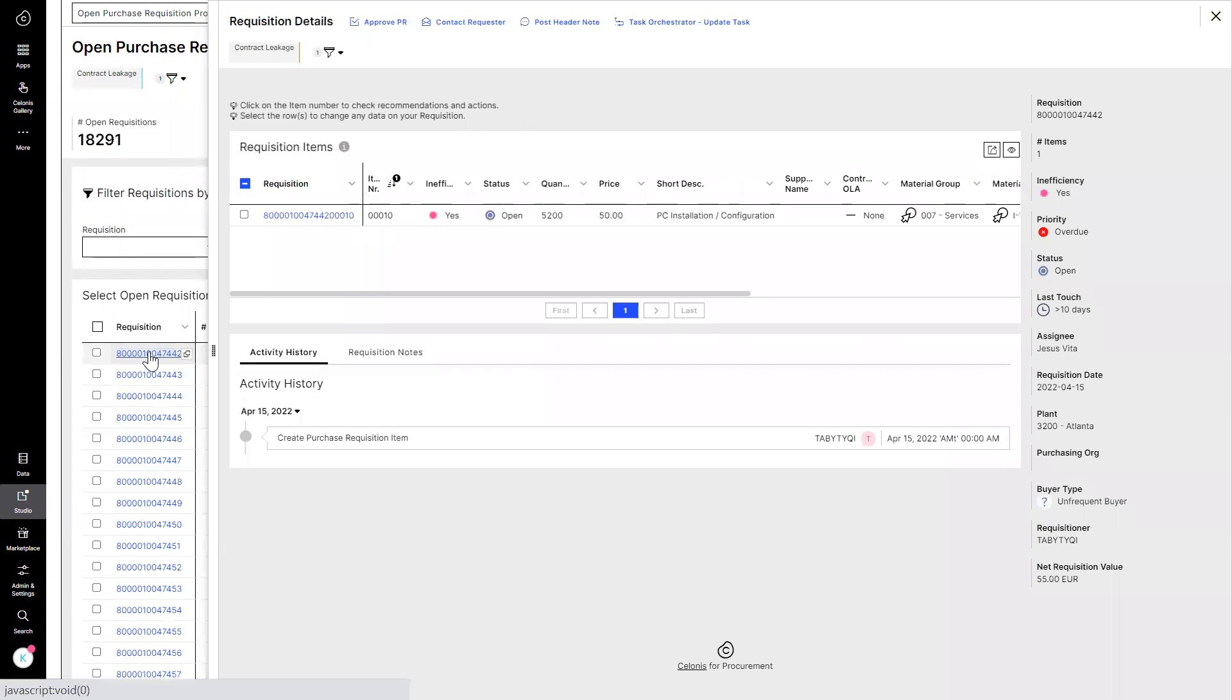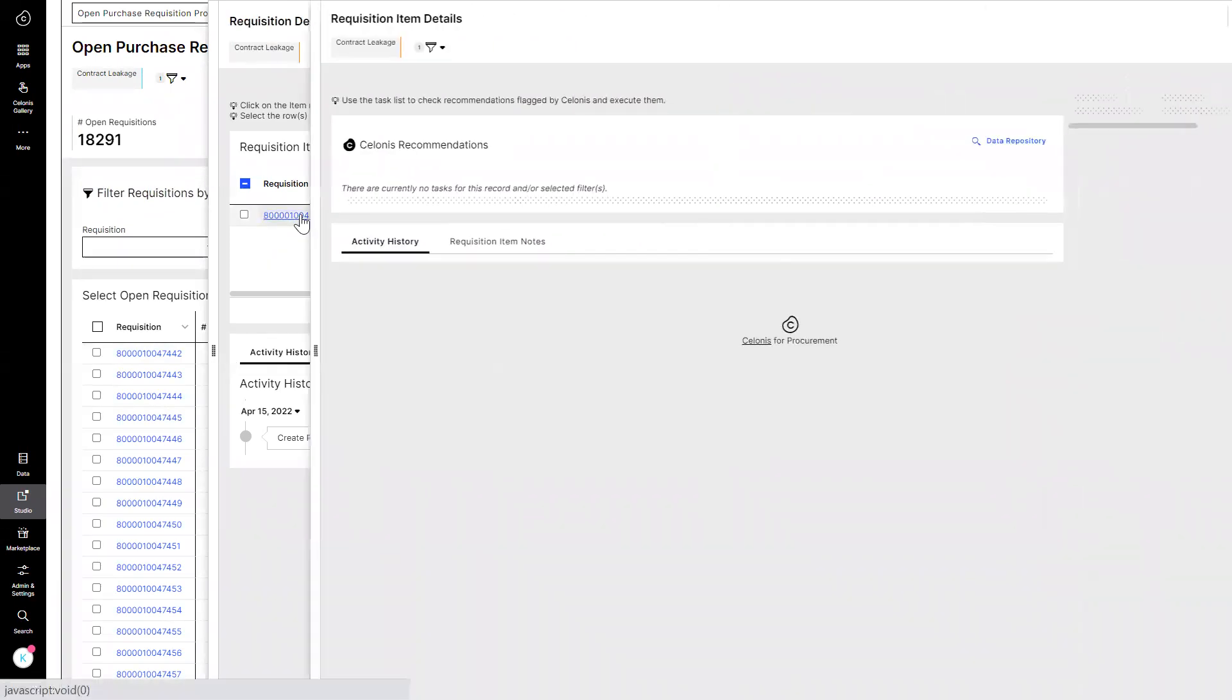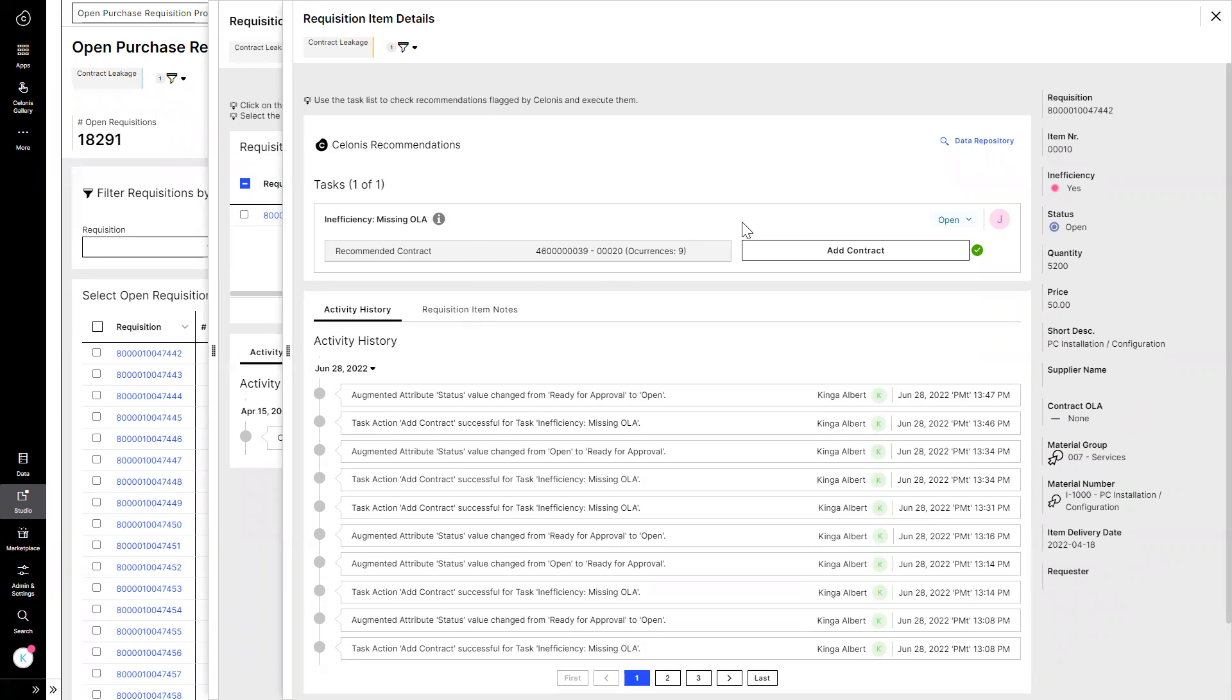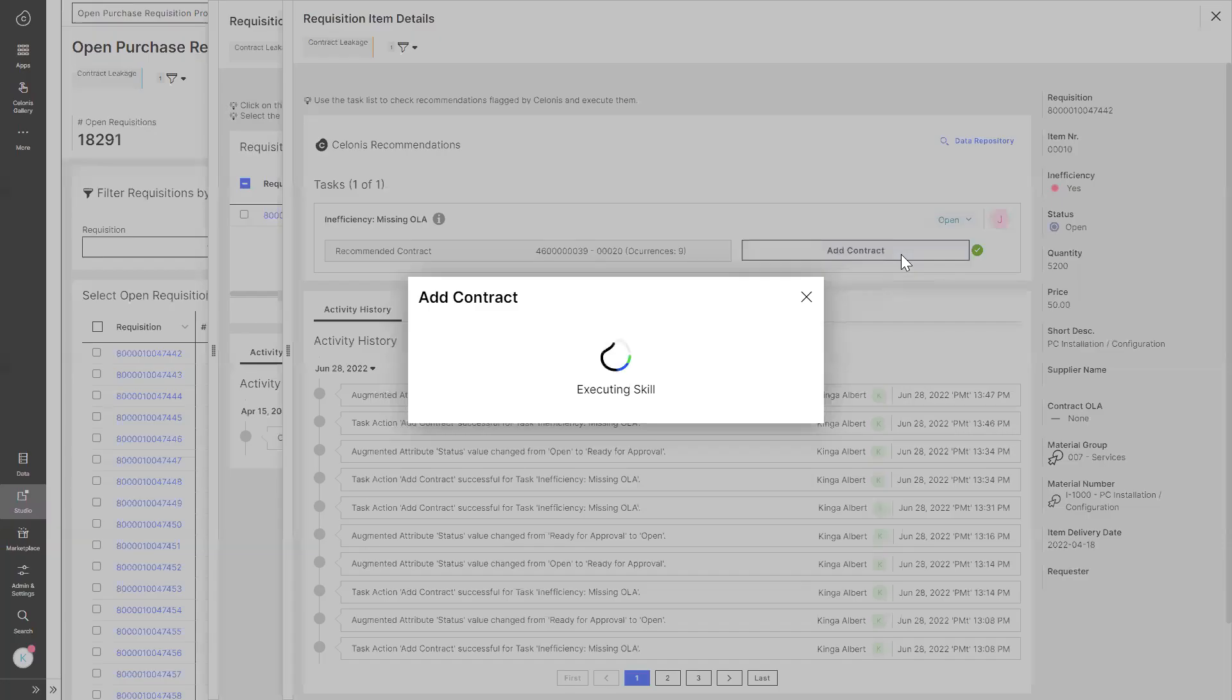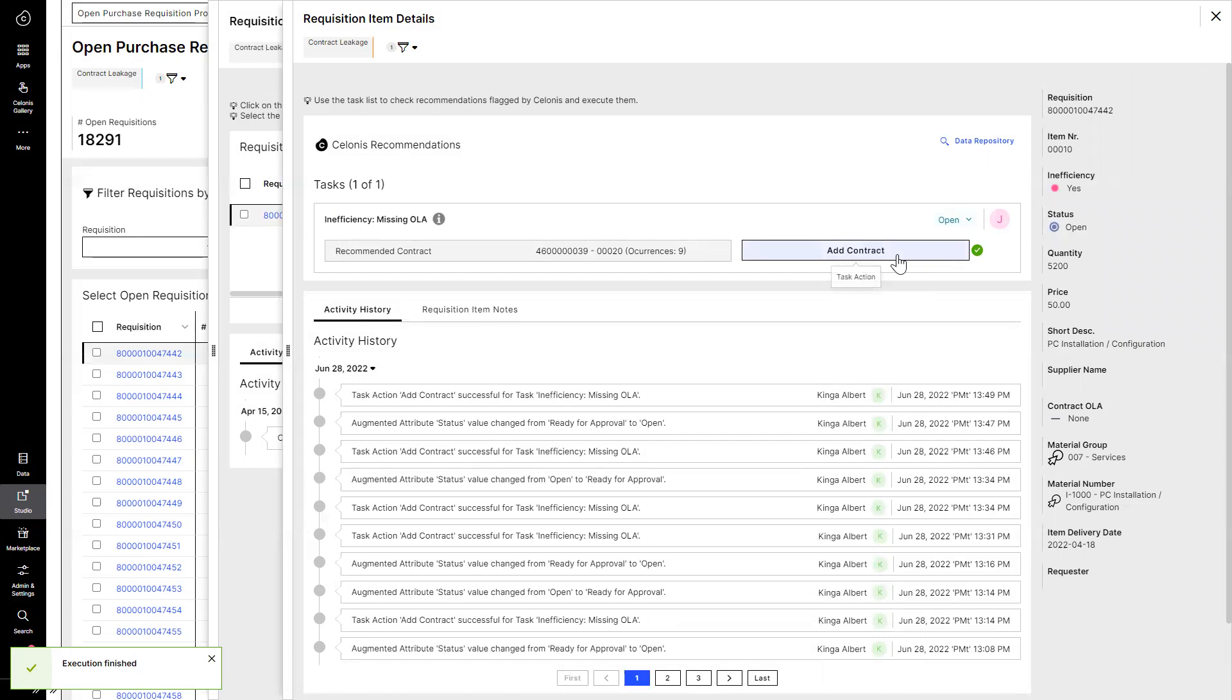He quickly checks the details on the PR item and sees that the contract ID reference is missing for PC installation and configuration services that the requester intends to purchase. Celones automatically scans all the available contracts in the system and finds one that might be suitable for this purchase request. Justin checks and accepts the recommendation and adds the contract into the PR. This way, he makes sure to leverage the agreed pricing and commercial terms and to convert the requisition into a perfect purchase order.